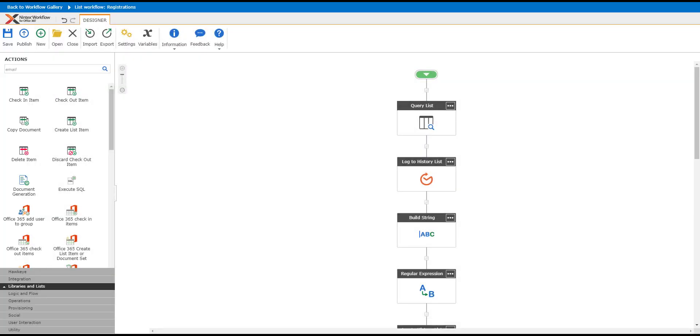The question was how to query your Office 365 list and pull the person field. Essentially, you have List A and List B. When a new event or item comes into List A, you want to query List B, get the approvers, and send them an email.